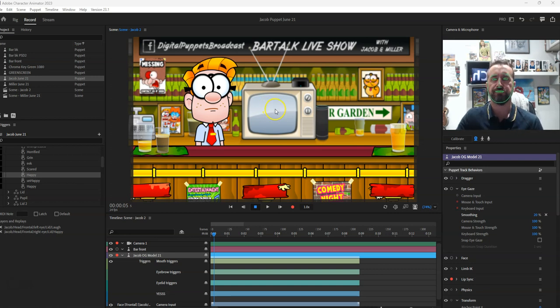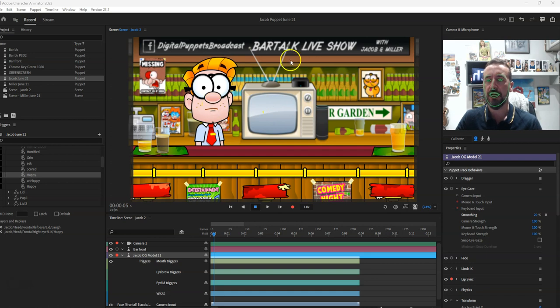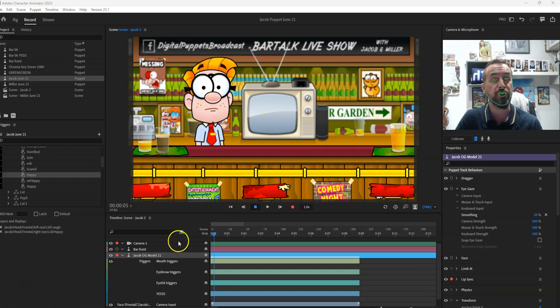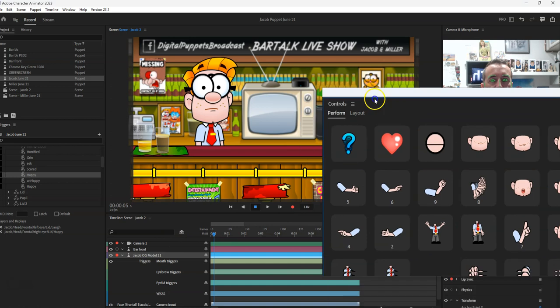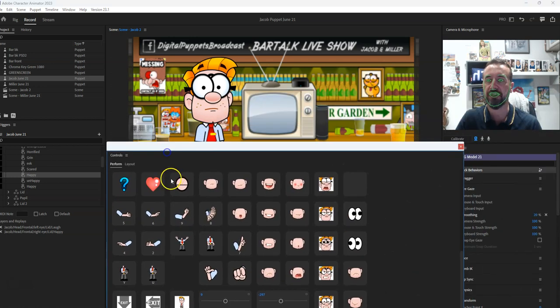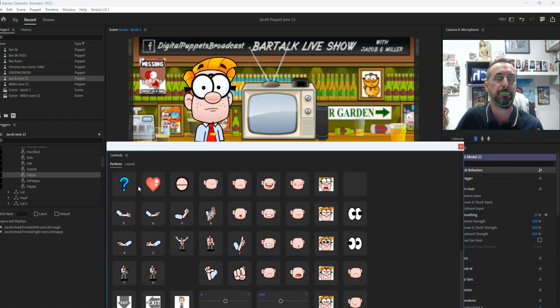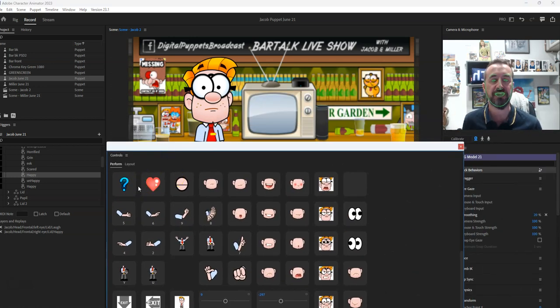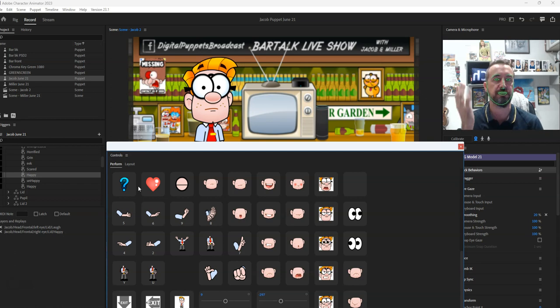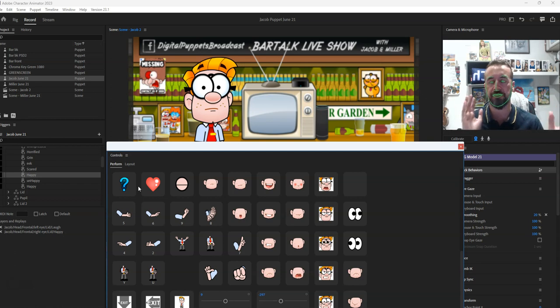So first of all we've got our character, we've got our scene, I've got a virtual camera on here, and this character's got lots and lots of pre-made animations for the face, the arms, you can drag them, different hands, all that sort of stuff.